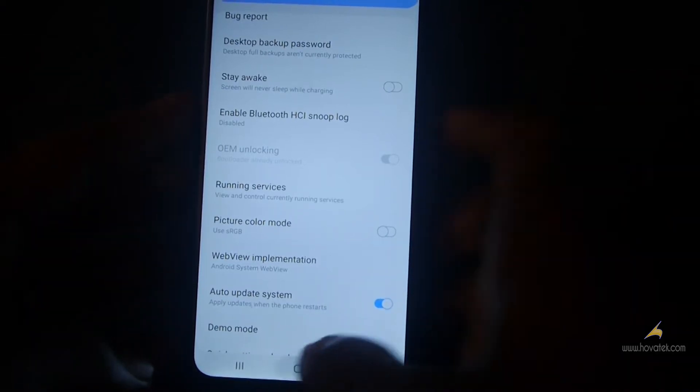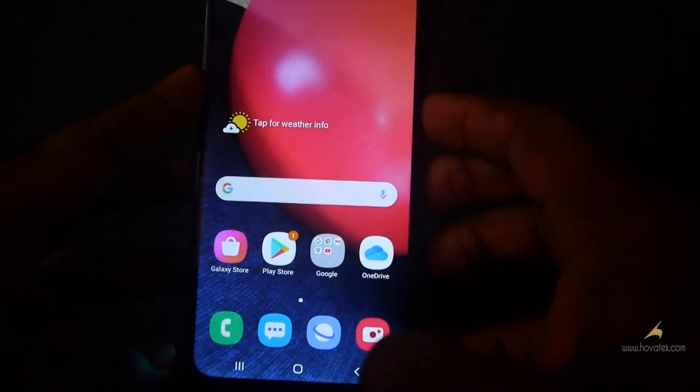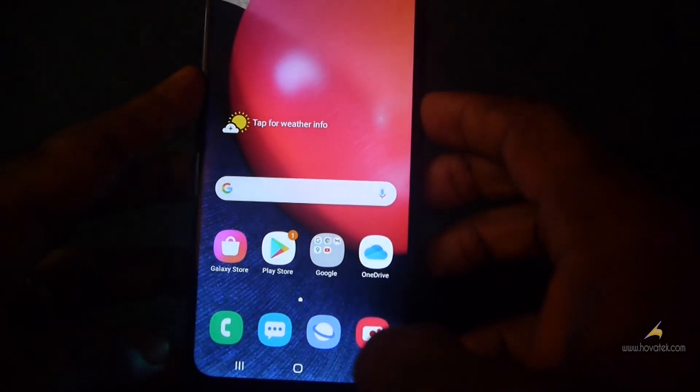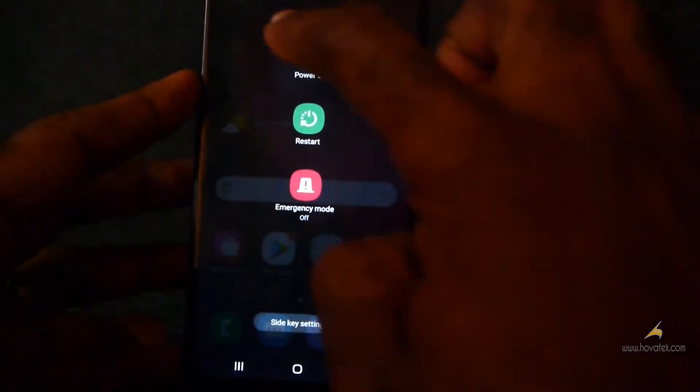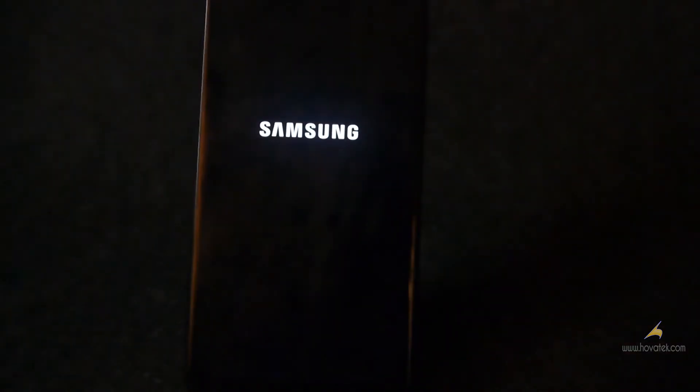Now power the device and boot into Download Mode. I'll link to a guide on how to do that depending on your Samsung model.